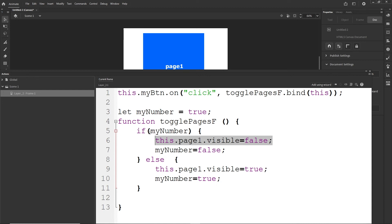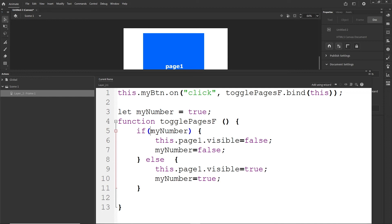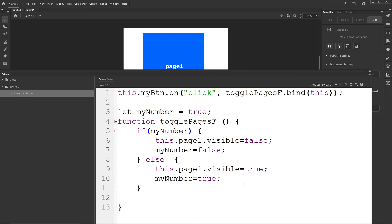There is also a variation: you can write 'if (myNumber == false)' explicitly. Or you can use the NOT operator — writing 'if (!myNumber)' means 'if myNumber is false'. So 'if (myNumber)' means if it's true, and 'if (!myNumber)' means if it's false, in case you want to structure your conditions that way.